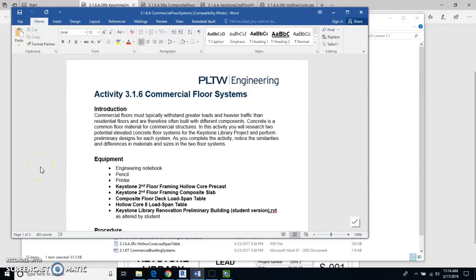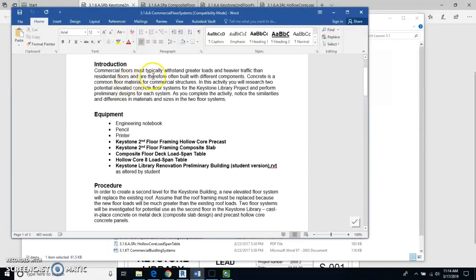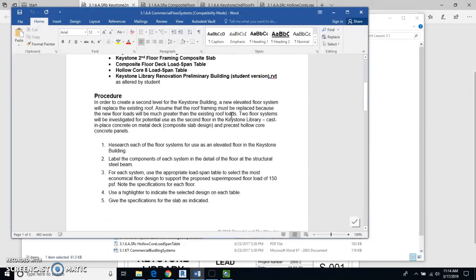We're going to be doing Activity 3.1.6, which is about commercial floor systems. Commercial floor systems have to withstand greater loads and heavier traffic than a house floor, and they are built with very different components. Concrete is most commonly used for commercial structures. We're going to look at two different flooring systems: a cast-in-place flooring system and hollow core precast components.